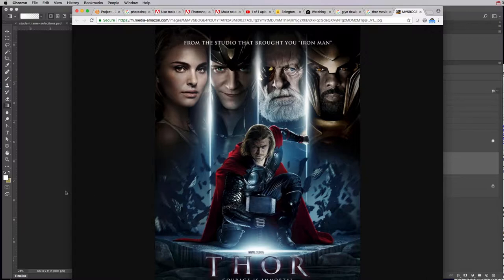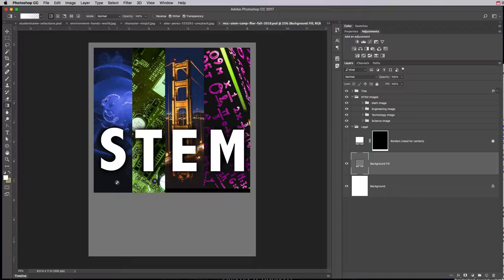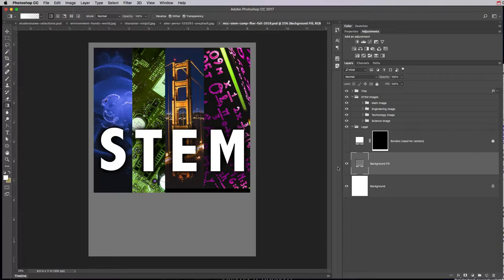For this STEM camp flyer, we are going to make all four of these different images gradient fade in the same way. So I've just turned this black so you can see how I built this. Right now I have a folder called STEM images, and here's my science image.